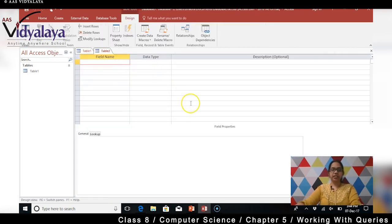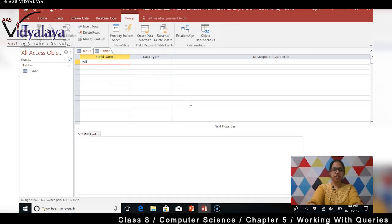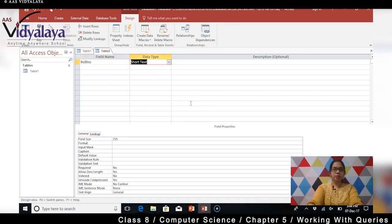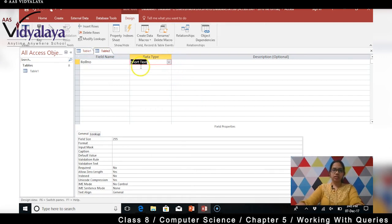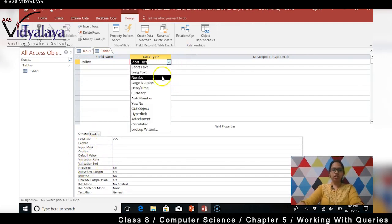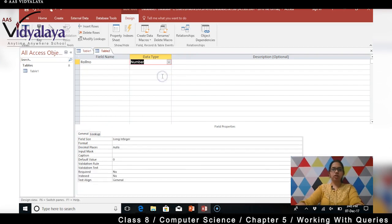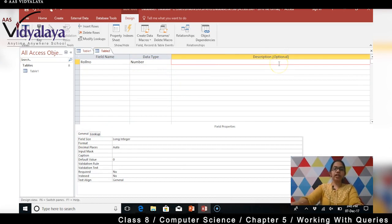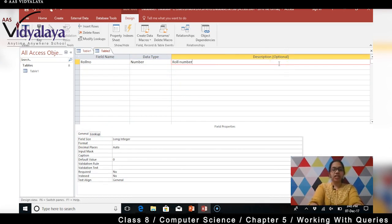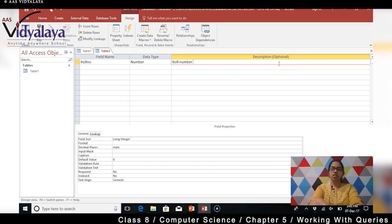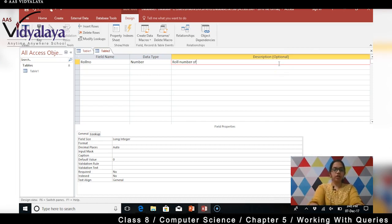Abhi create karte hain normal sa table design. Create karte hain role number. Uske baad woh data type kya hoga role number ka? Number hi hoga hai na, short text toh nahi hoga. Role number toh number mein rahega. Aur description is very very mandatory, yes, only then you will know later point of time aapko hum ko pata chalega ki yeh naam jo hum logon ne field pe diya hain uska kya matlab hai. So hume description dena bahut hi important hoga. Role number of the student.